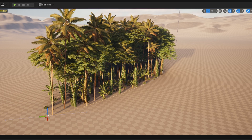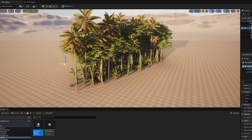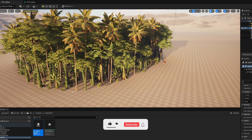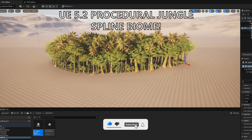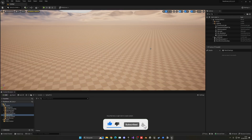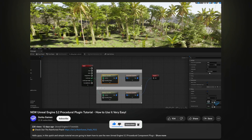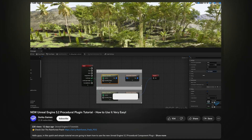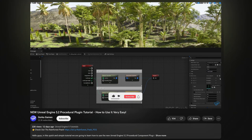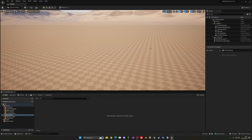Welcome to a new Unreal Engine 5 tutorial. Today I'm going to show you how to make a jungle spline biome using the new Procedural Content Generation plugin. I already made a basics video on it, so check it out — it will be in the first link in the description. Also, if you want to check out the tropical rainforest pack, check out the link in the description. It's going to be a very easy video to follow, so let's get started.